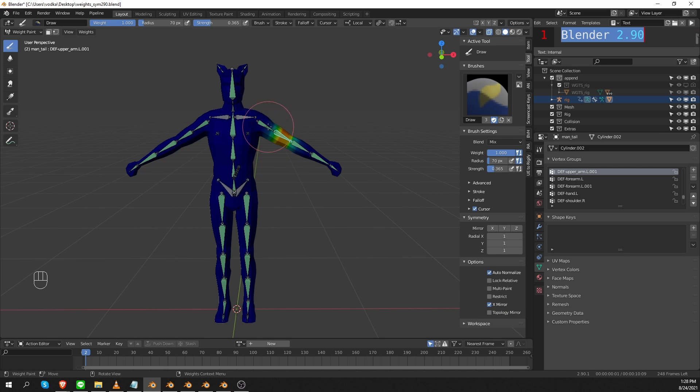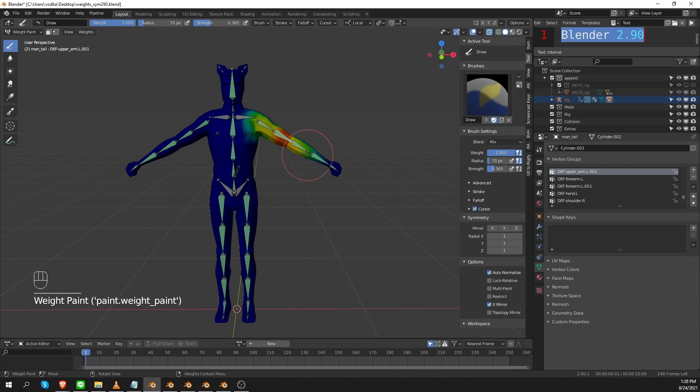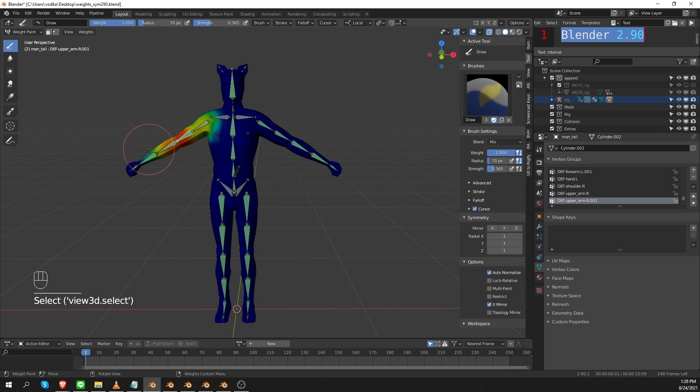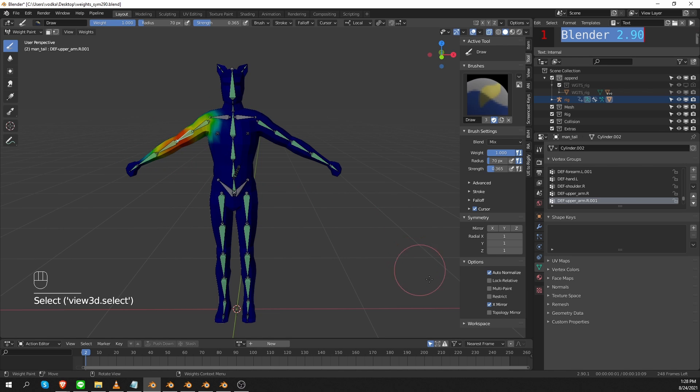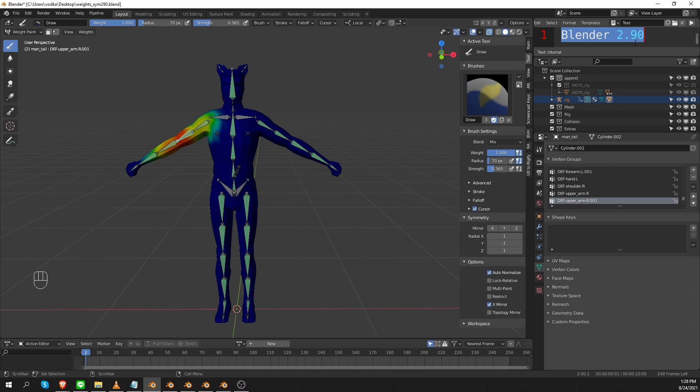Now if I paint weights for this bone here and then I select the corresponding bone on the other side, you'll see that the exact same weights have been mirrored on the other side. So that's it. That's how we did it in Blender 2.90 and earlier. So if you're using Blender 2.83 LTS, which many people are still using, this approach will apply as well.